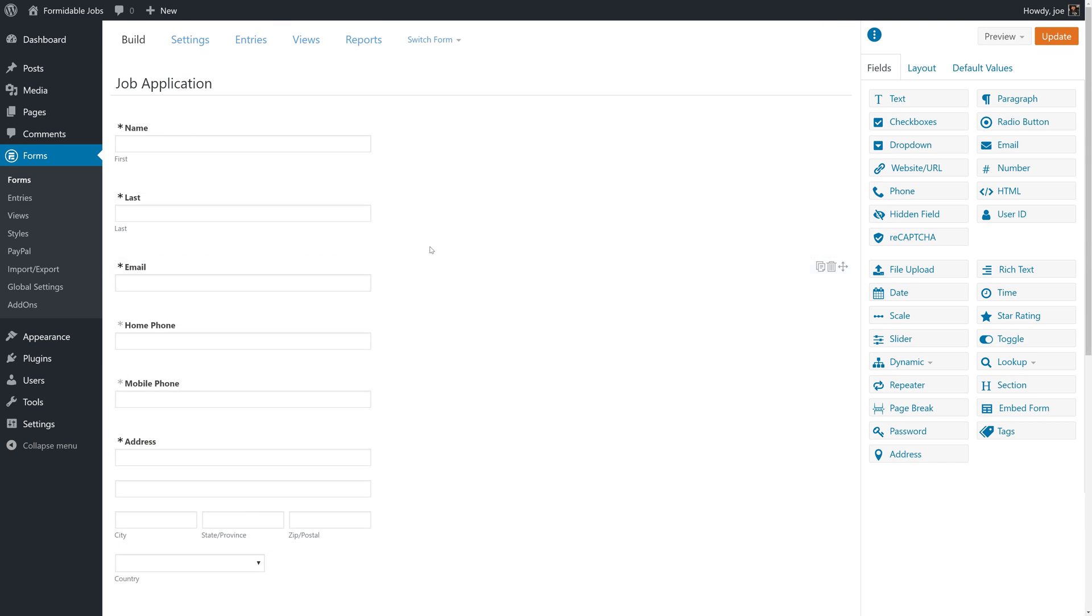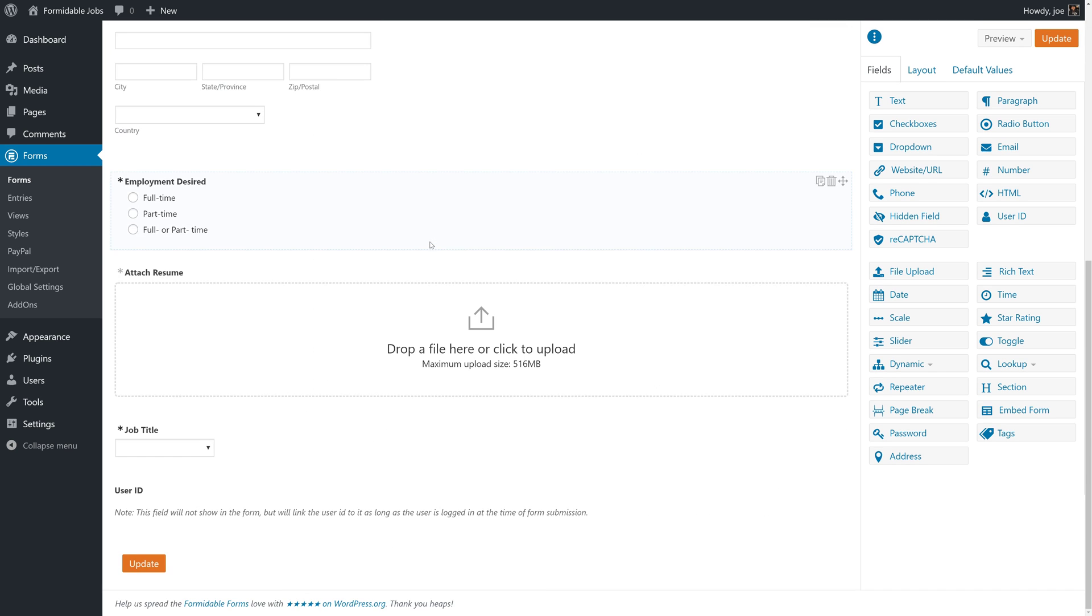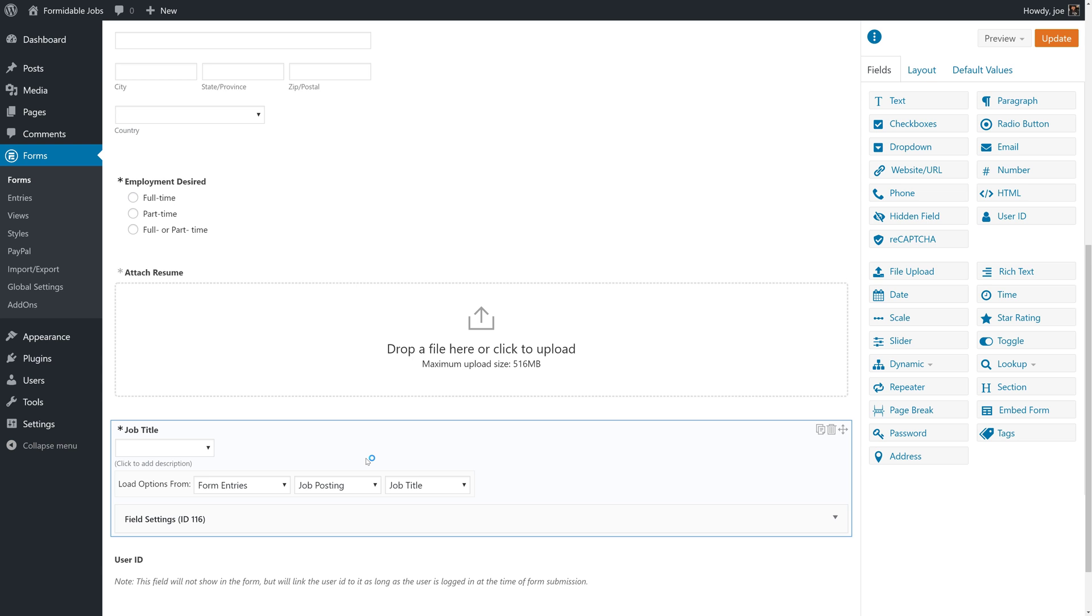We're also going to need to be familiar with the job application form. You might remember that in the job application form, we have the job title, which is a dynamic field that's loaded from the job posting field, and the user ID, which is the ID of the applicant. Our job title field is going to be the shared field that we'll need in order to create our nested views.